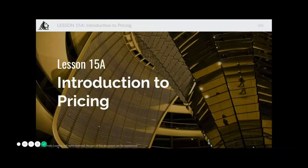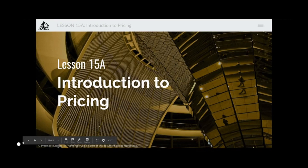In this topic we will understand pricing. Pricing is a decision which is not solely with product managers, but they do play a vital role in deciding the pricing strategy, as well as a lot of times the final pricing as well.